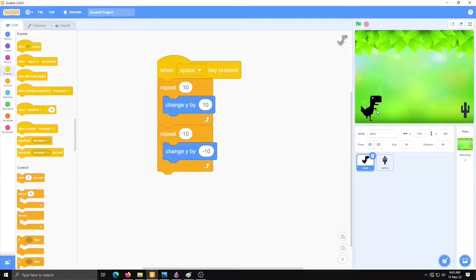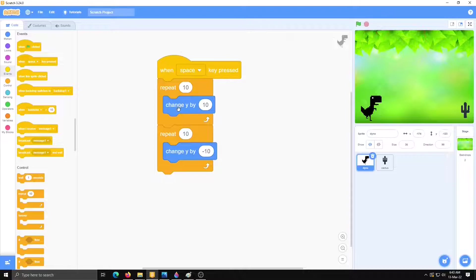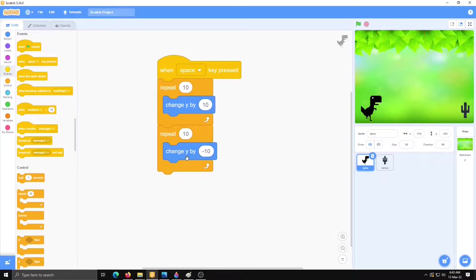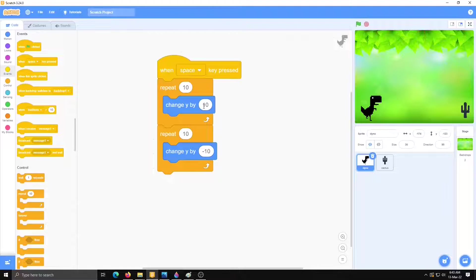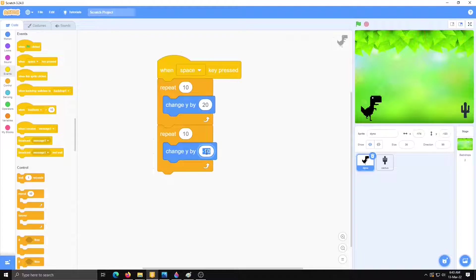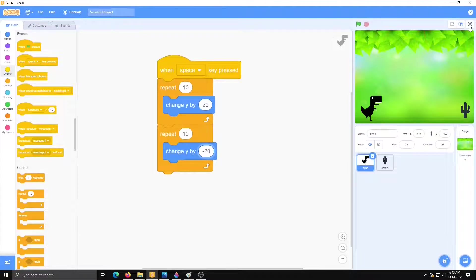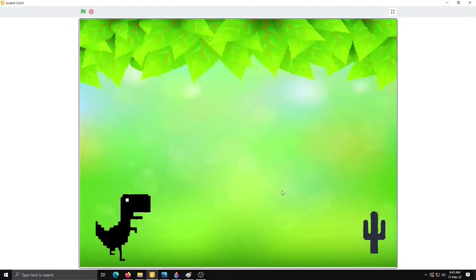So what we did to jump dinosaur, we have to take change y by 10 and change y by minus 10. You can change your number. On the place of 10 I am writing here now 20 and here minus 20. Now again see.